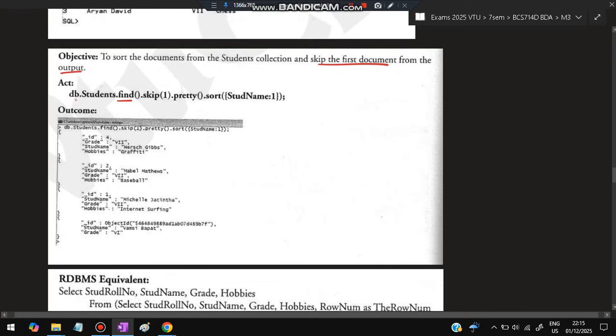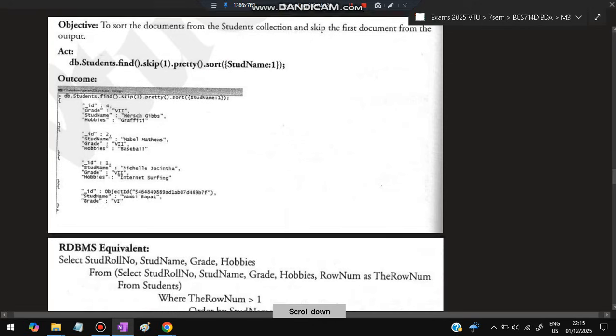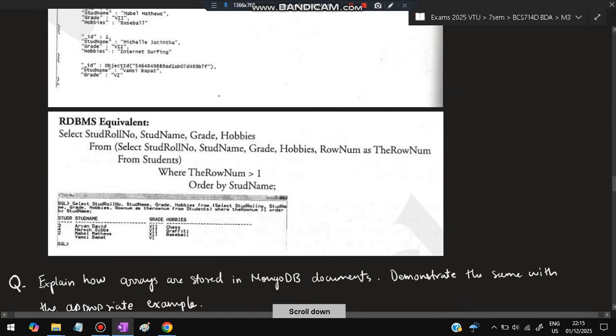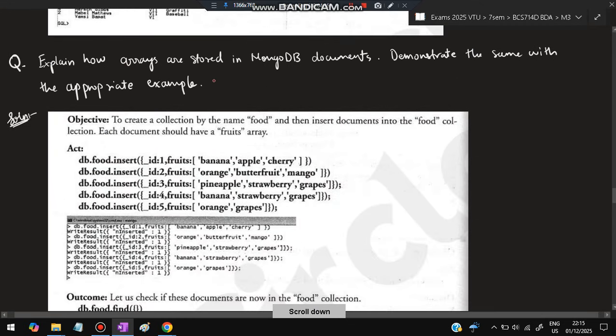Next is to sort the documents from the student collection, skip the first document from the output. Again, db.student.find().skip(1) means first it will be skipped and pretty to print it with indentation. Student name: 1, this is in ascending order, that's why we are just giving it as 1.